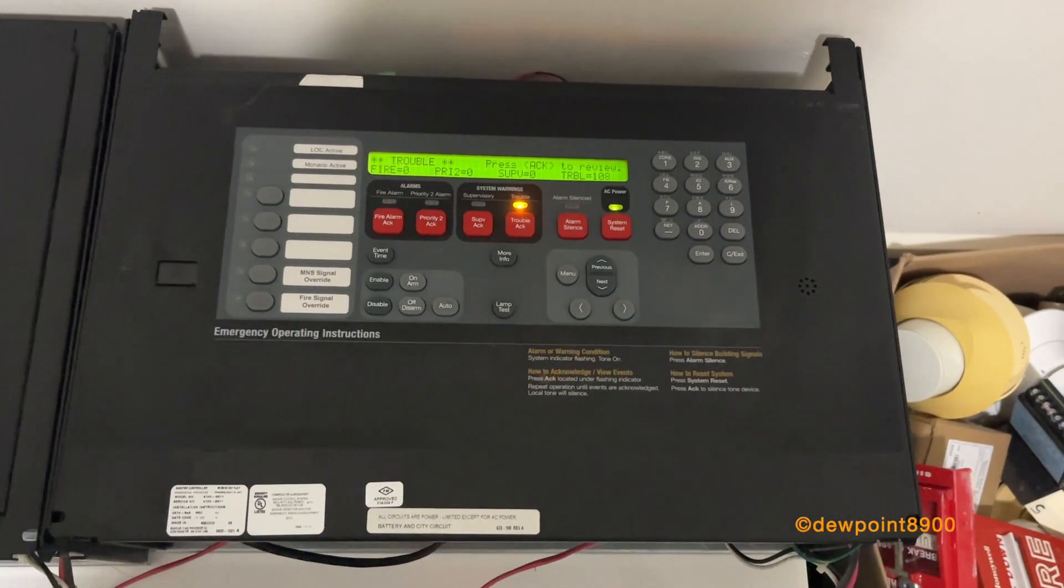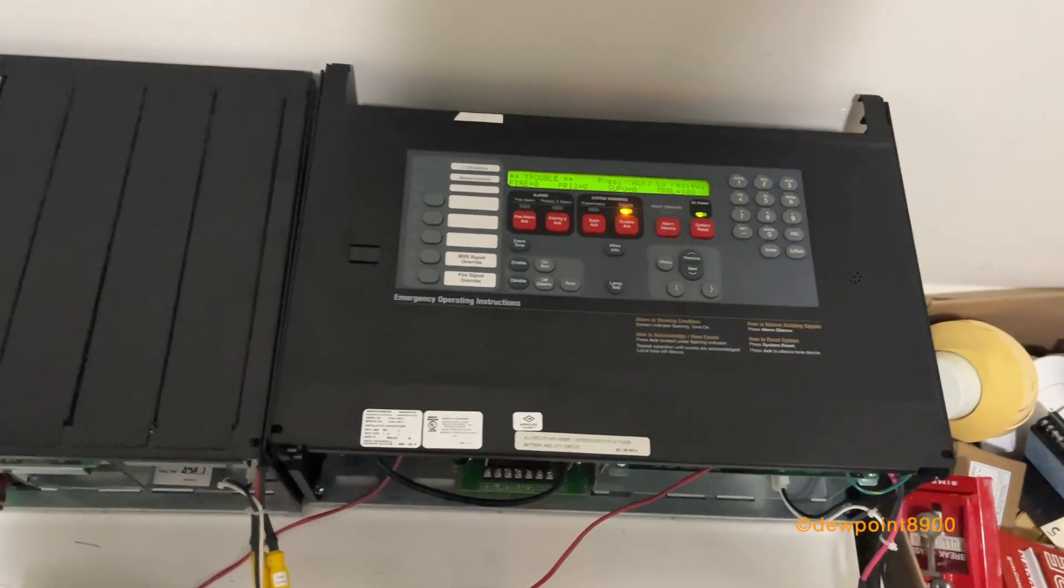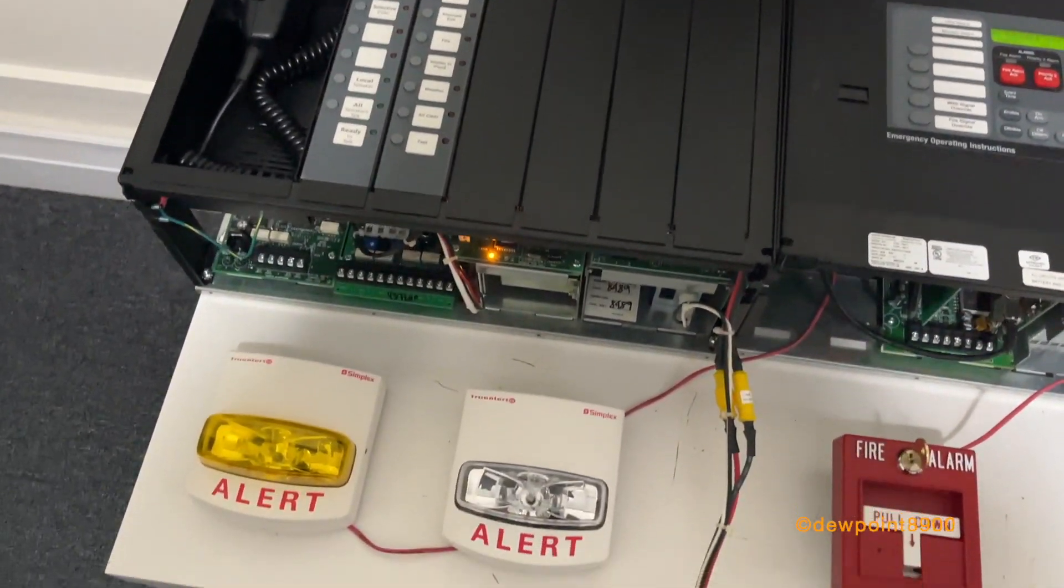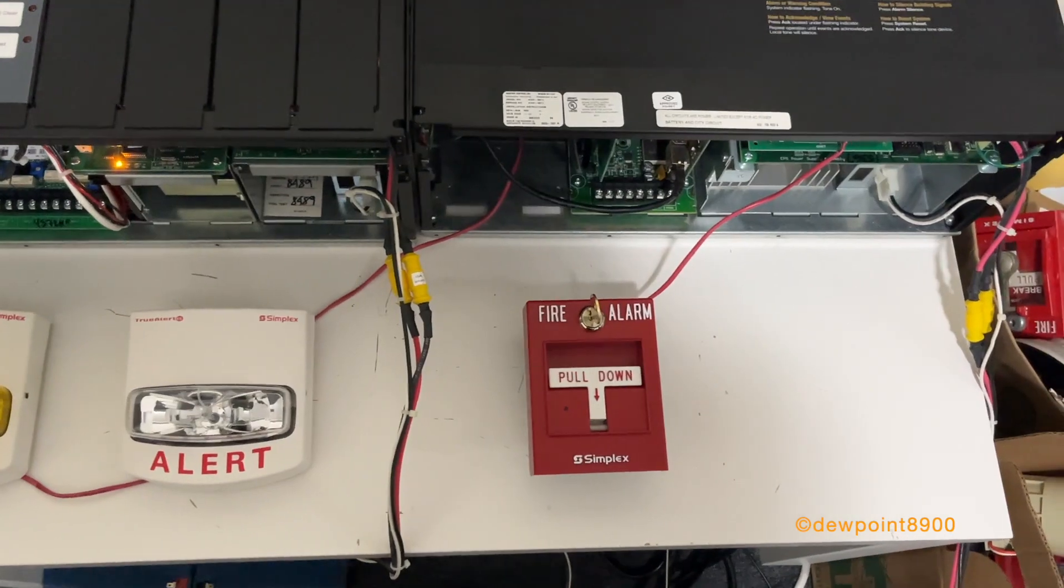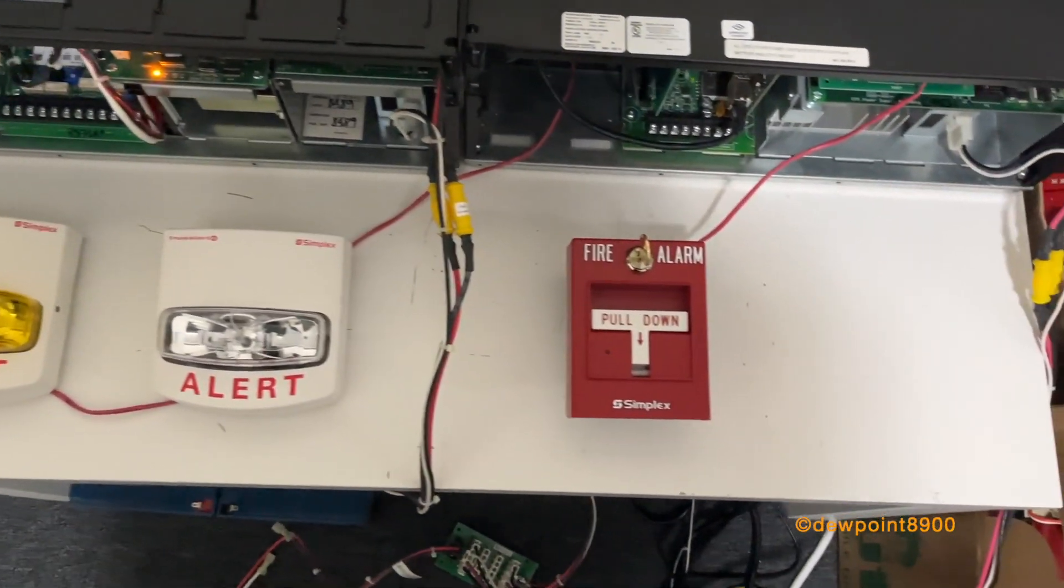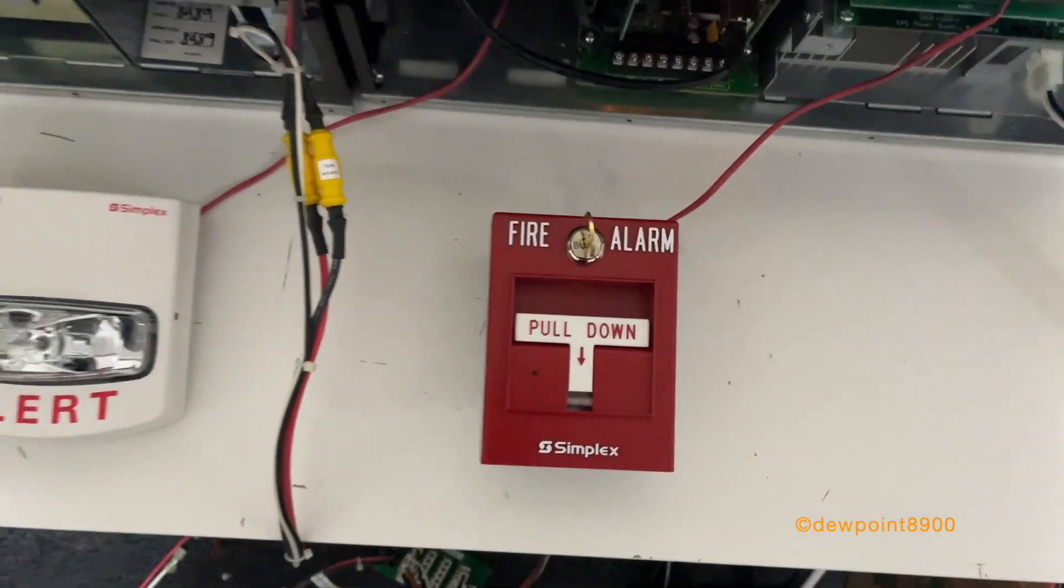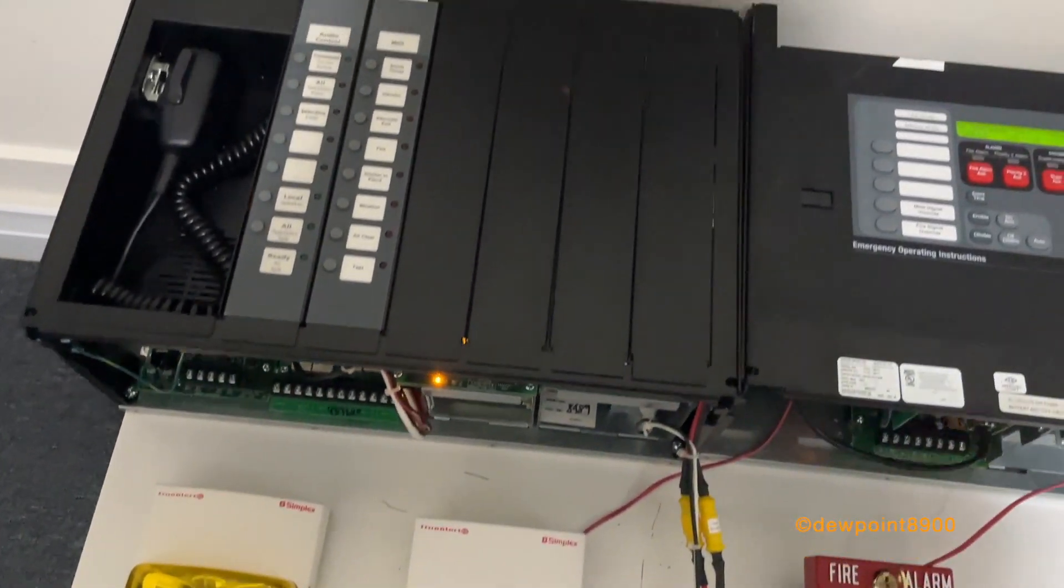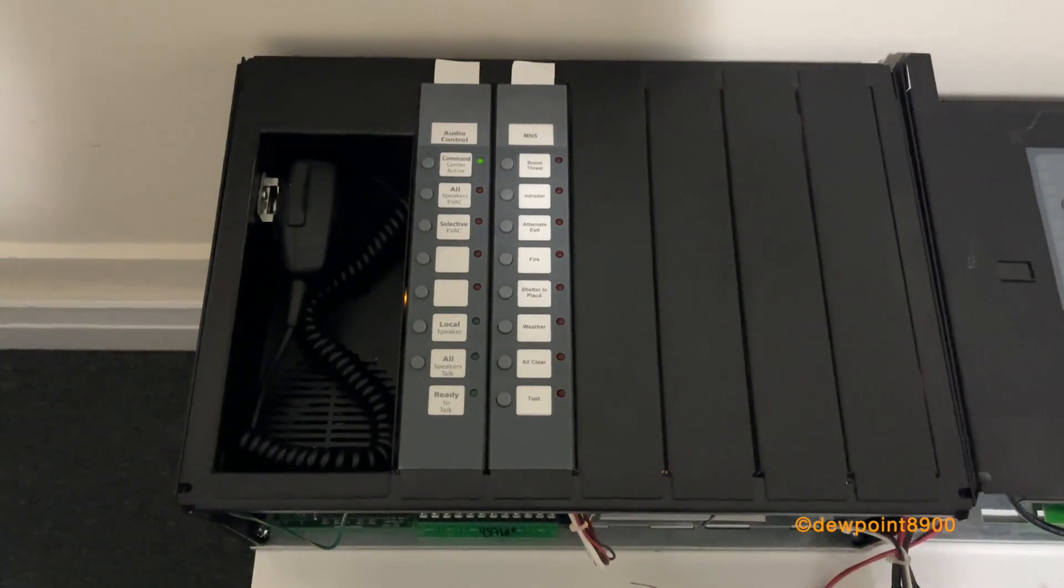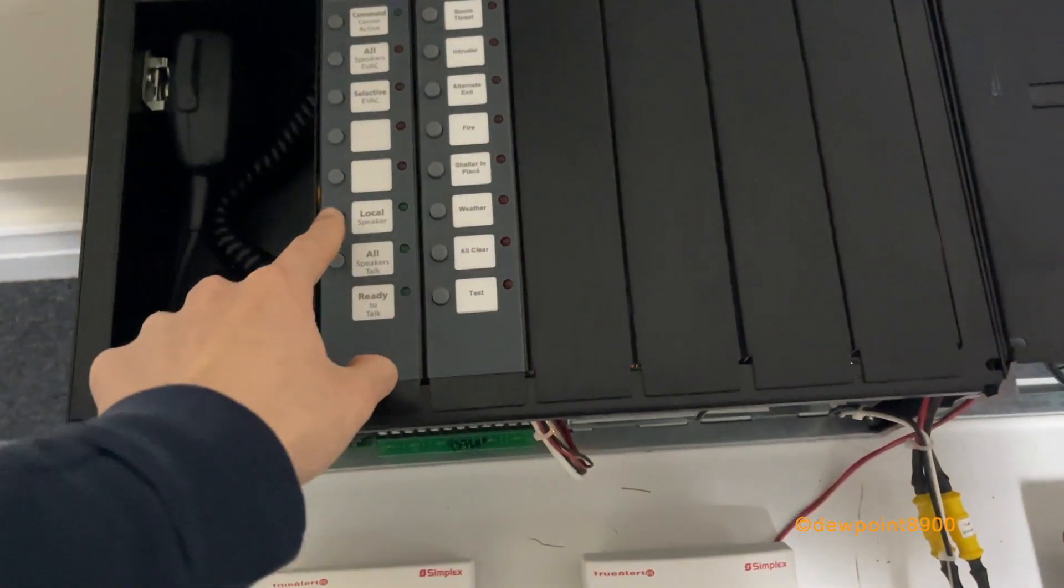As you can see, this panel has over 100 troubles on it. This hasn't been programmed yet, I need to get it programmed, but in the meantime, I did want to give a quick look at this panel. So I just have a few strobes hooked up and a 4099-9004 pull station. And the voice bay, I don't have speakers connected, so I'll just use the local speaker. So yeah, let's just sound it.